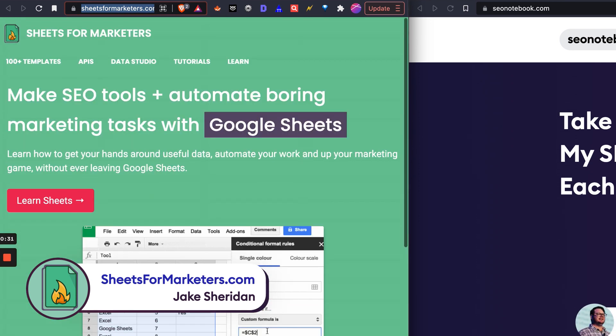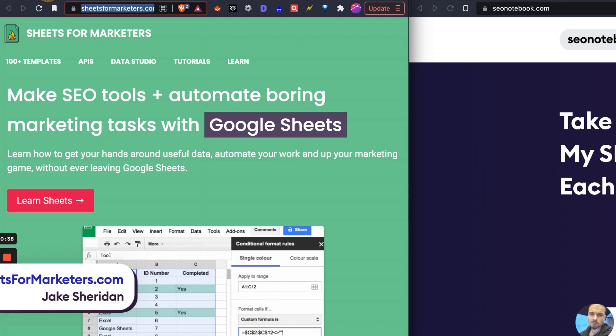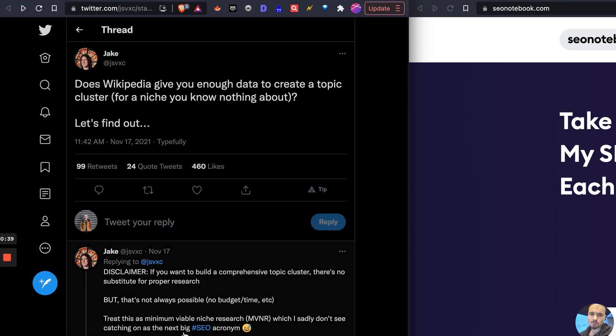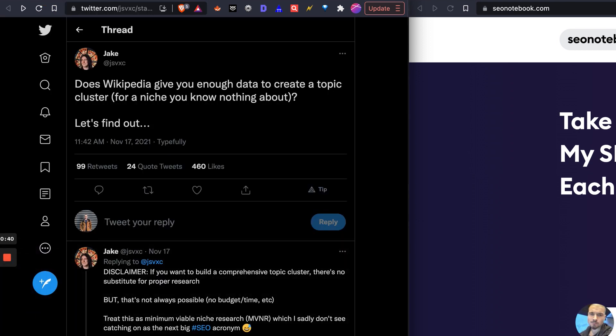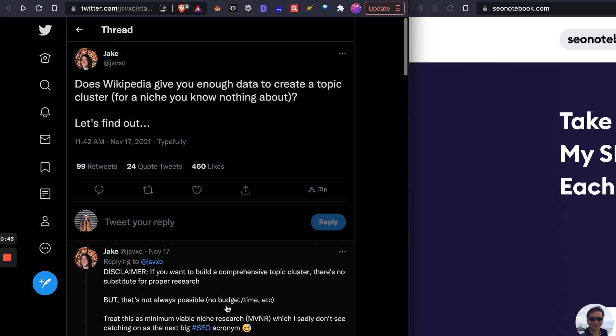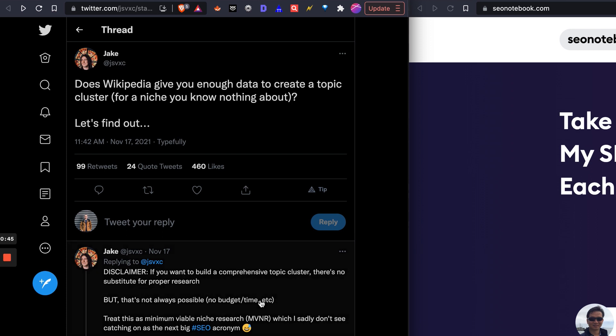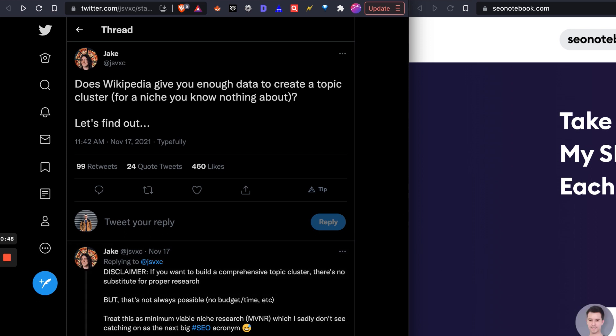So do check those out, great resource. Now let's get into Jake's tweet. Basically, he uses the example for a personal injury lawyer. I'm going to use a different example.